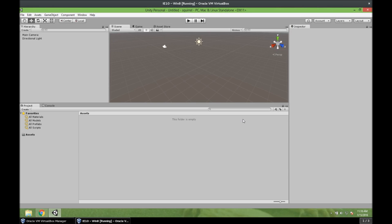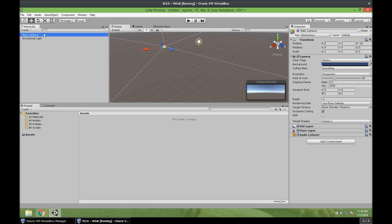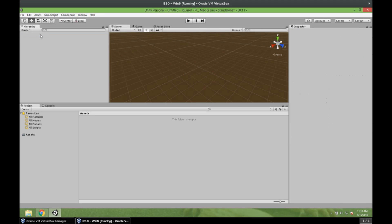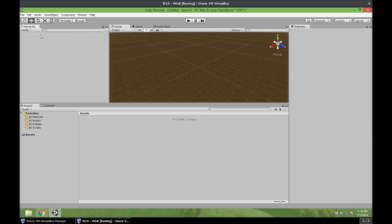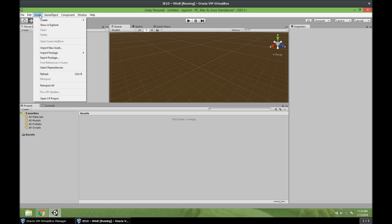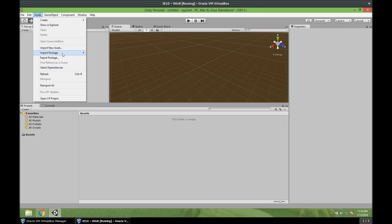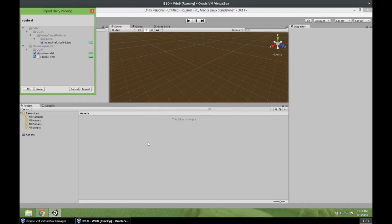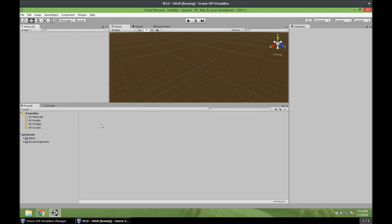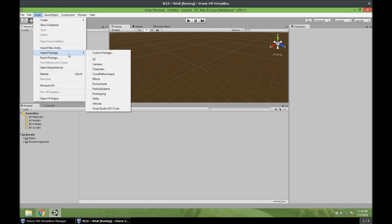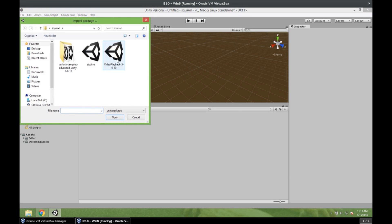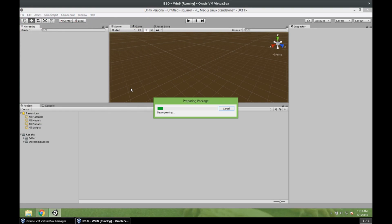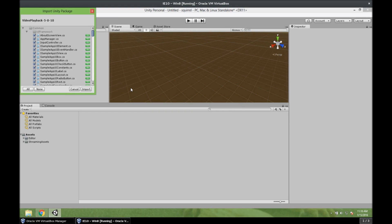All right. So the first thing we want to do is to remove the main camera and the light. Because we don't need a regular camera. We need an augmented reality camera. And we do not need light. So what we need to do now is to import our packages. So let's go to Assets. Import Package. Custom Package. And here we have our two packages. And let's import them one by one. So let's import the data set first. Import. And now we can import the SDK with the video playback feature. Which is a big package. Import.